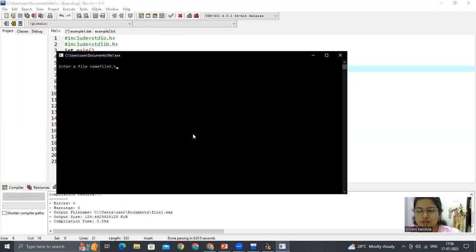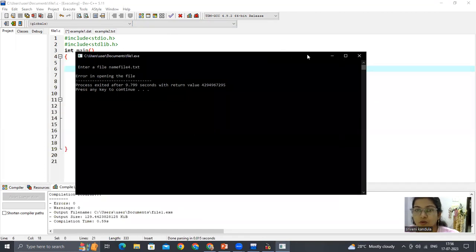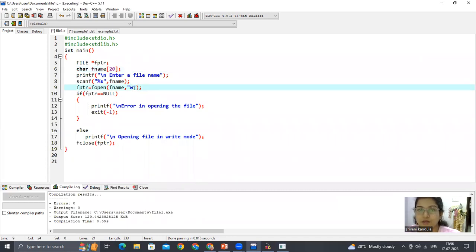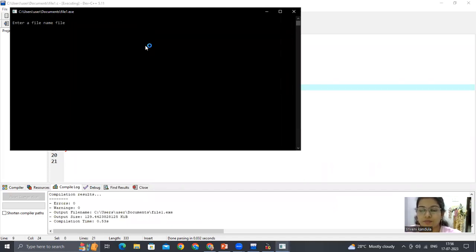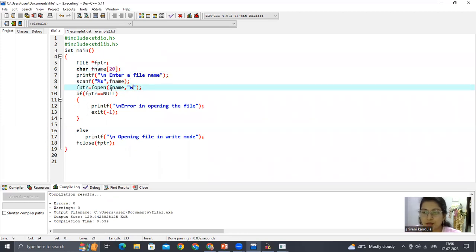Now let's run it. It asks for a file name — let's give 'file4.txt'. It says 'error in opening the file' because we opened it in read mode. If you try to open it in write mode, you won't have this error. Let's enter 'file4.txt' and open the file in write mode — no error. This is how we use exit and supply a string as a file name. I'll show one more way: supplying the filename as a command line argument.